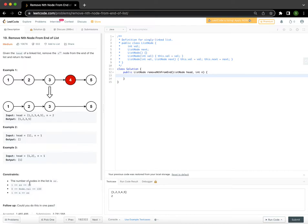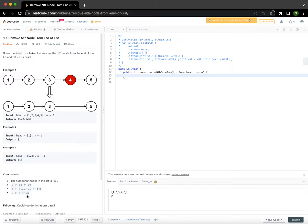The constraints are: the number of nodes in the list will not be higher than 30, there will be at least one node in the linked list, and the value in each node will be between 0 and 100. The value of N, which is the node we want to delete from the end, will not be less than 1 and will not be greater than the length of the linked list. So all edge cases like N being negative or greater than the list length are already taken care of.